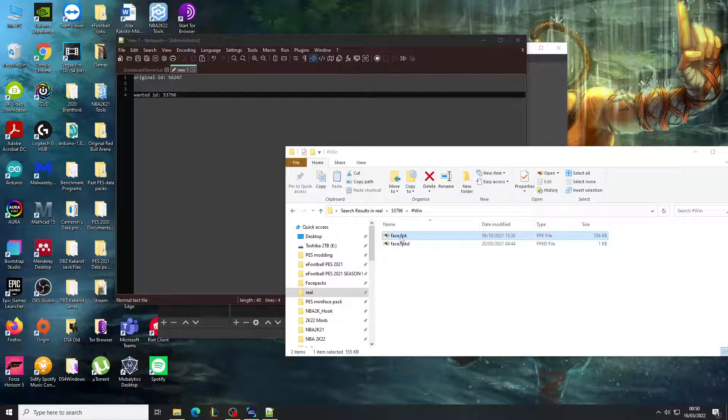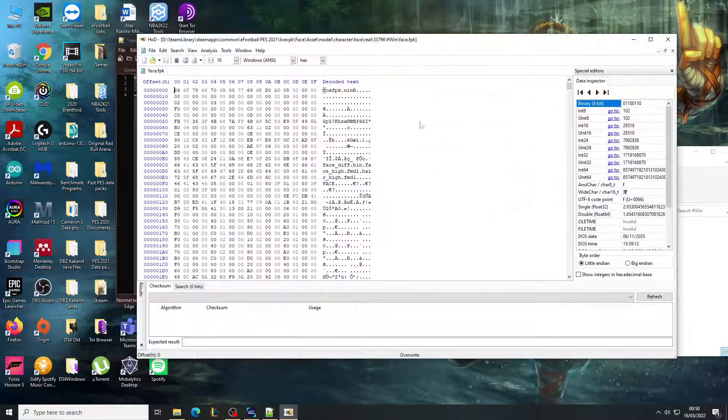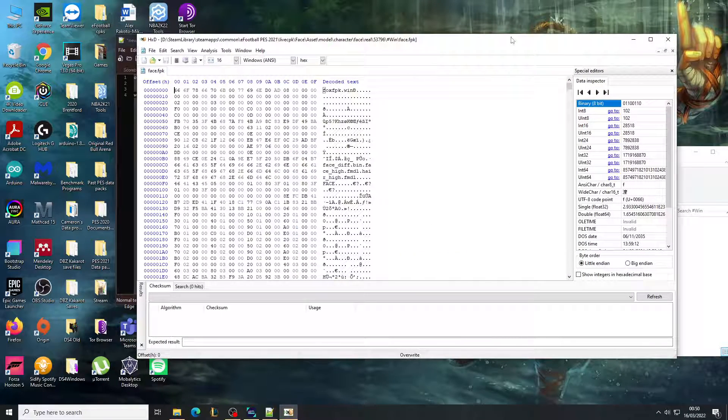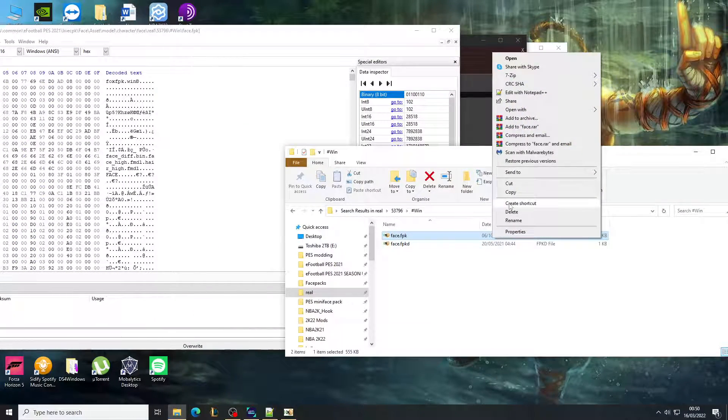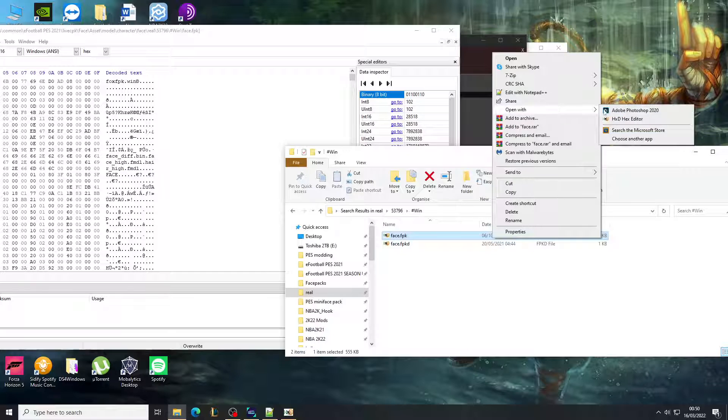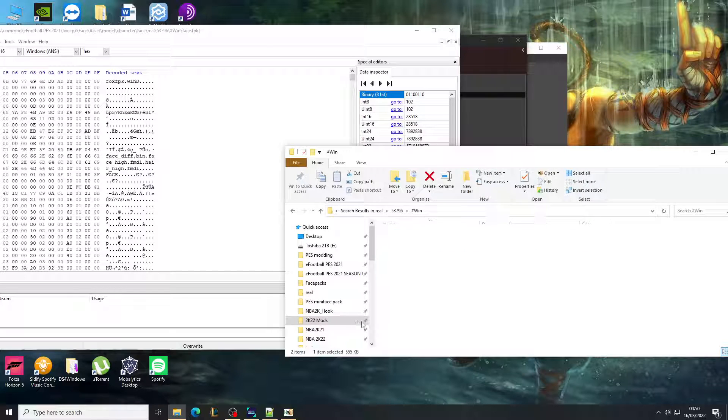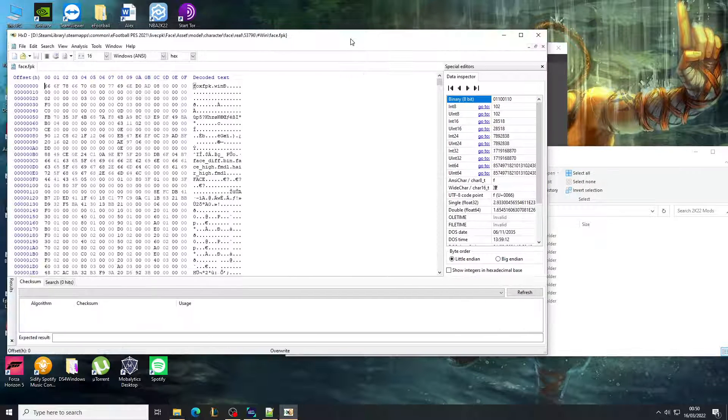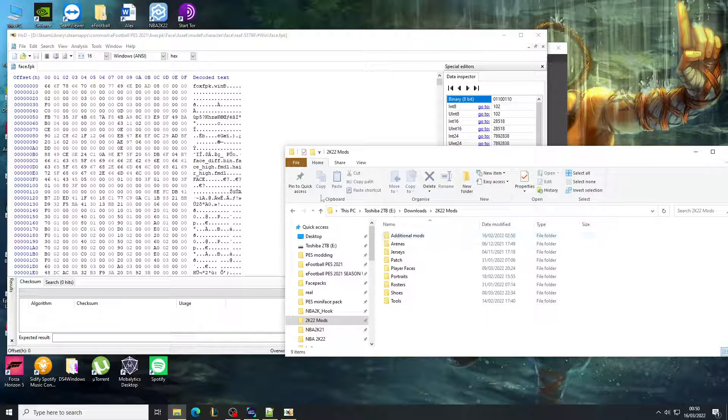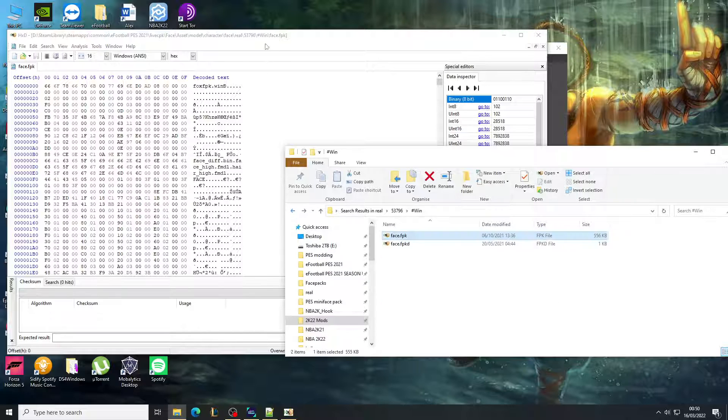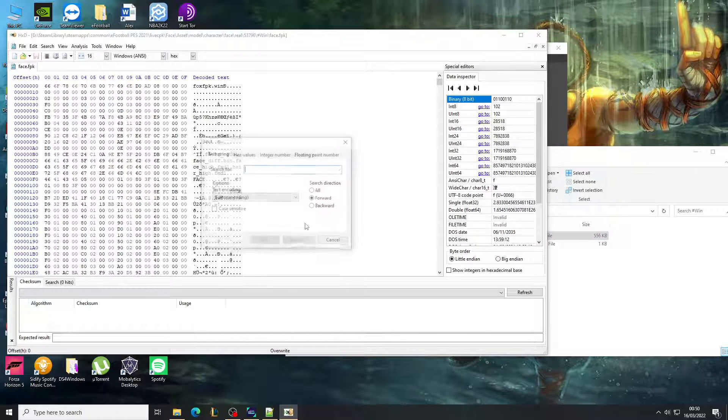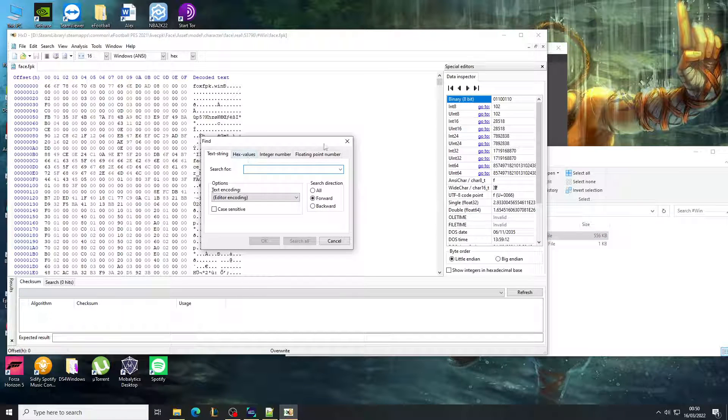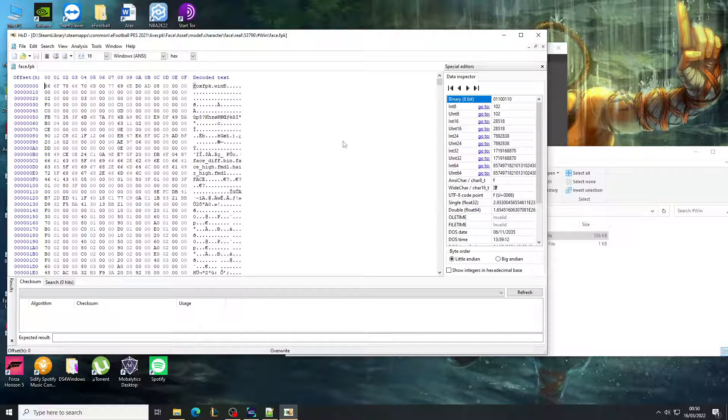I'm still in the face folder here, and there might be another one with hair as well. You need to do the same for that one if it exists. You open it with a hex editor. So it's a program. Open with hex editor.